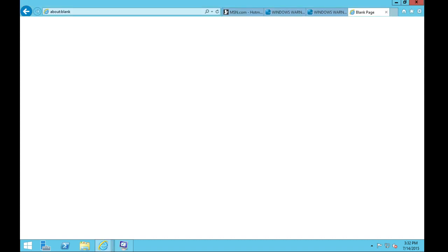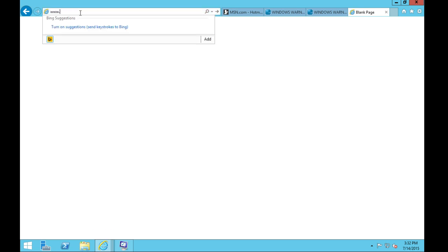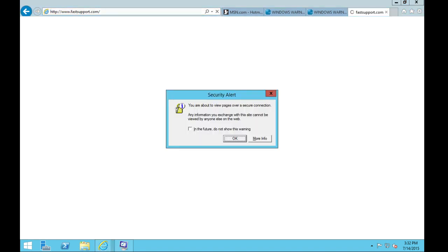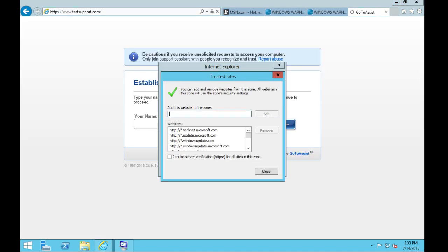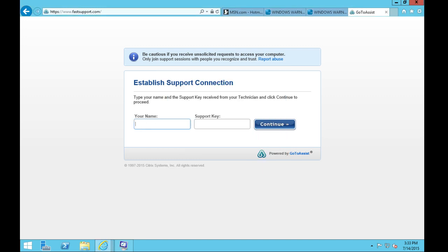Now I have a blank page. On that page in Internet Explorer, I want you to type in a web address: www.fastsupport.com — F-A-S-T, like he runs very fast, then type in support, S-U-P-P-O-R-T dot com. The session code is 187-623-269. I repeat: 187-623-269. Is that correct? I don't know. Is it? Yes. Please click OK.